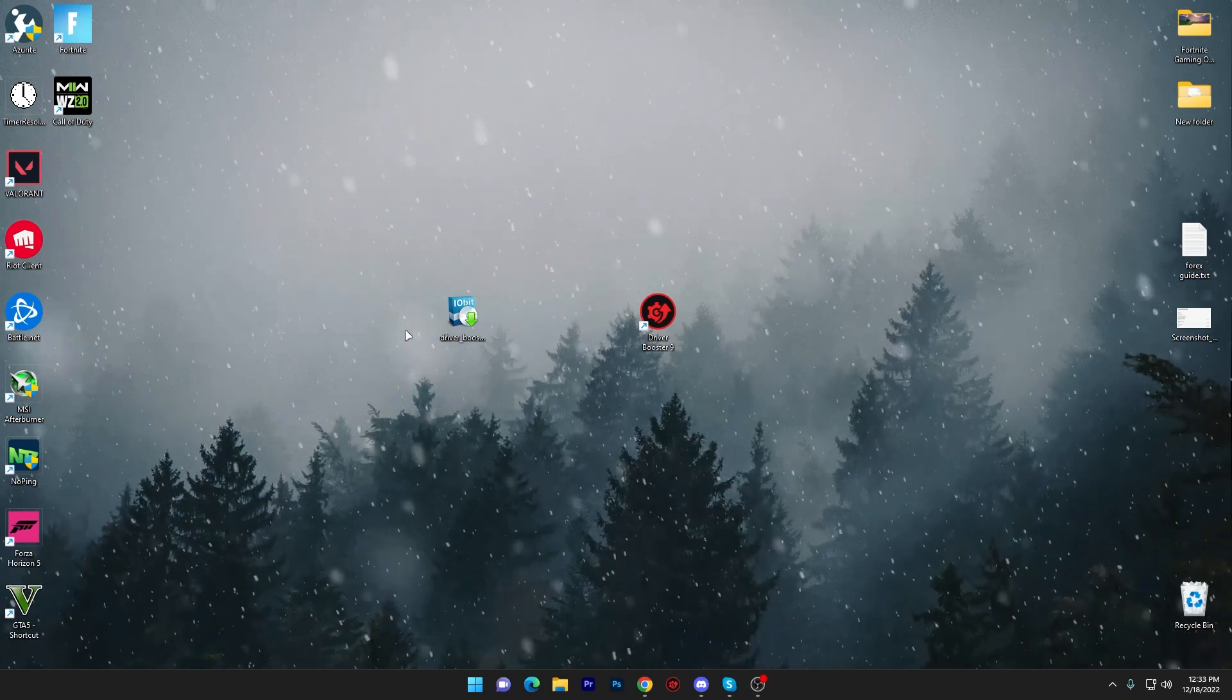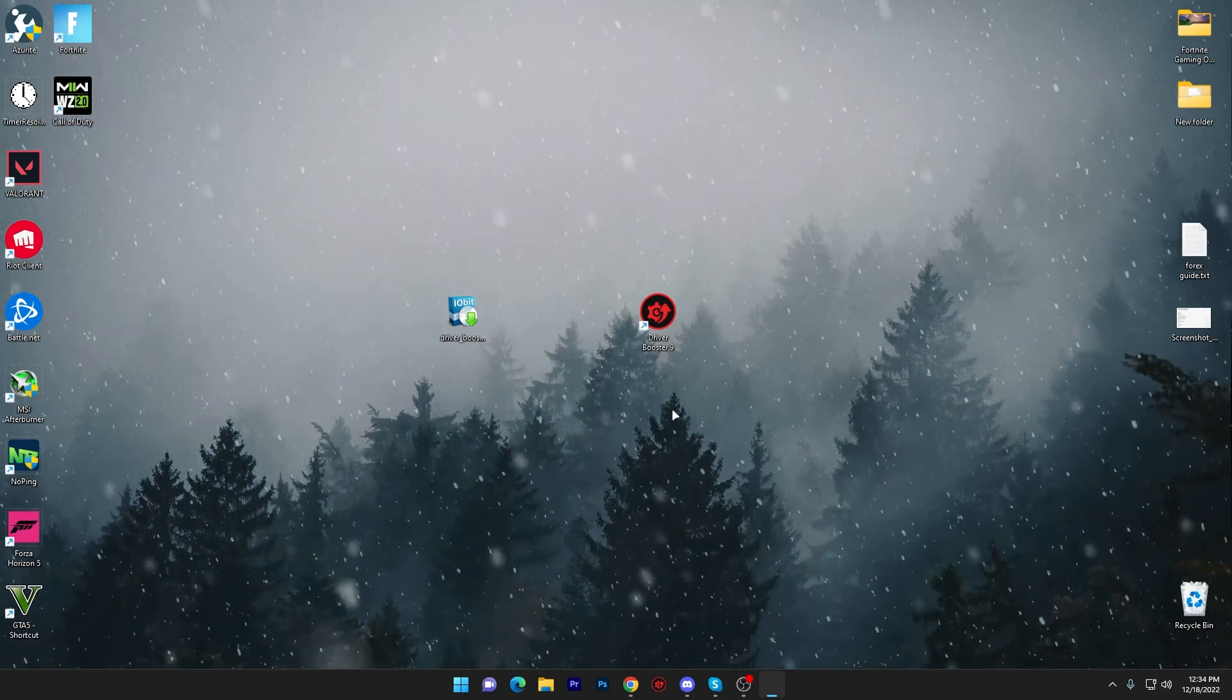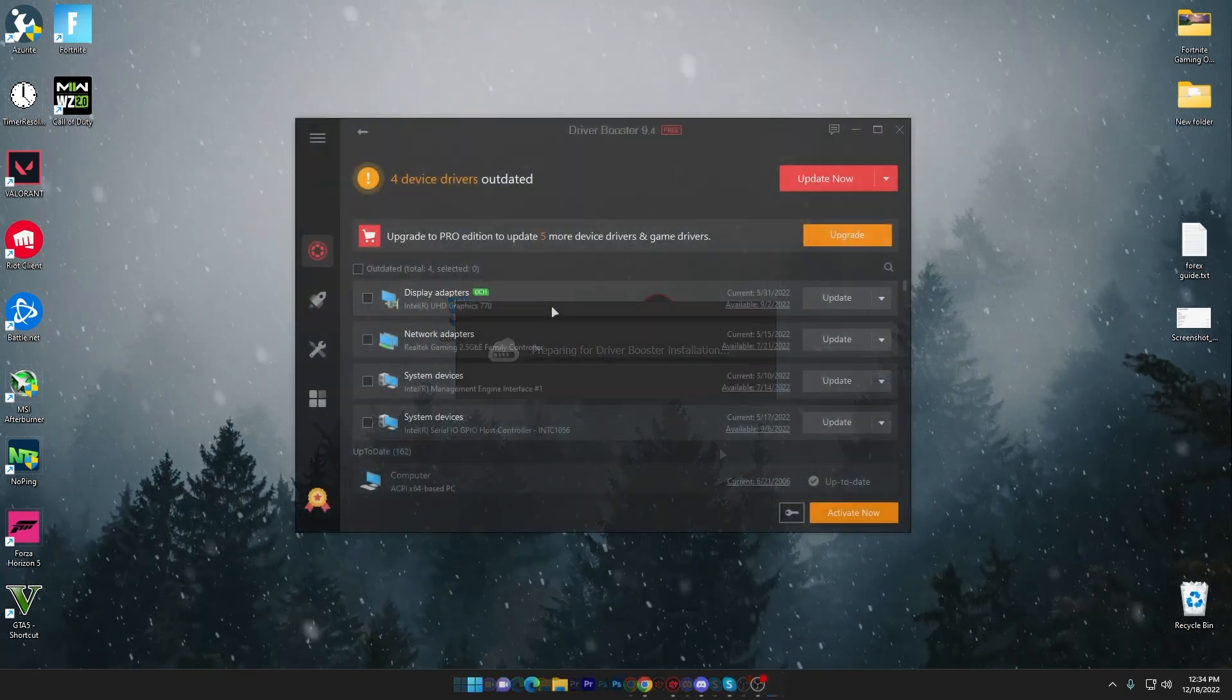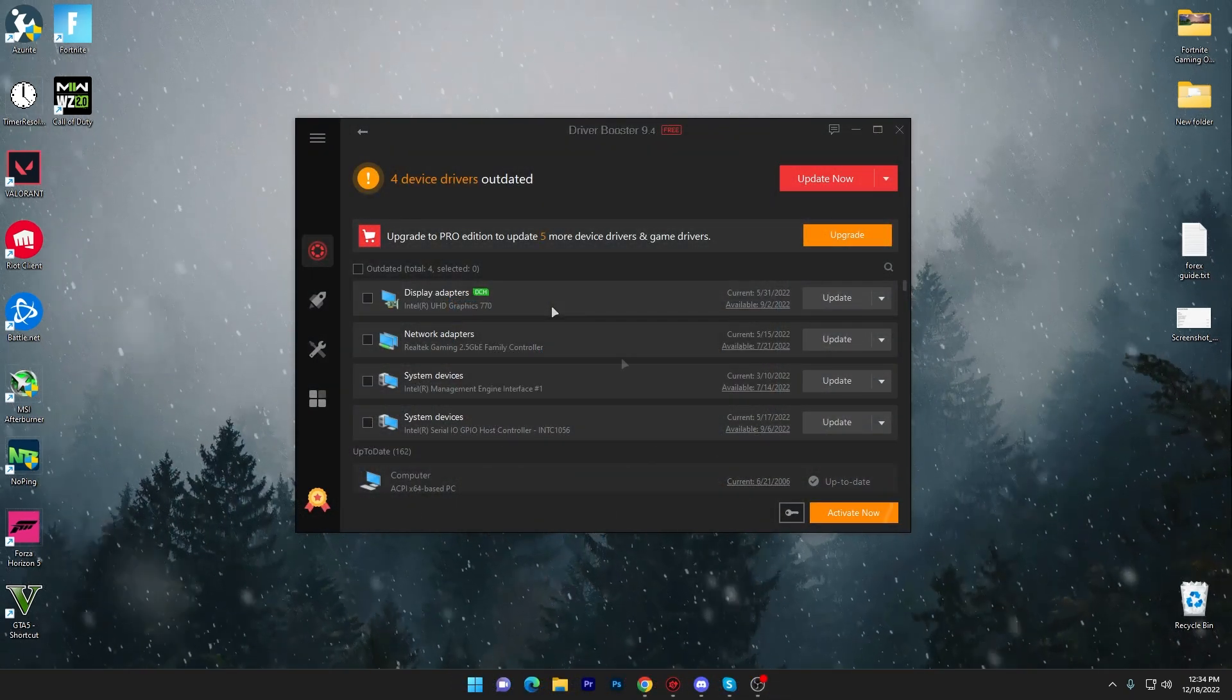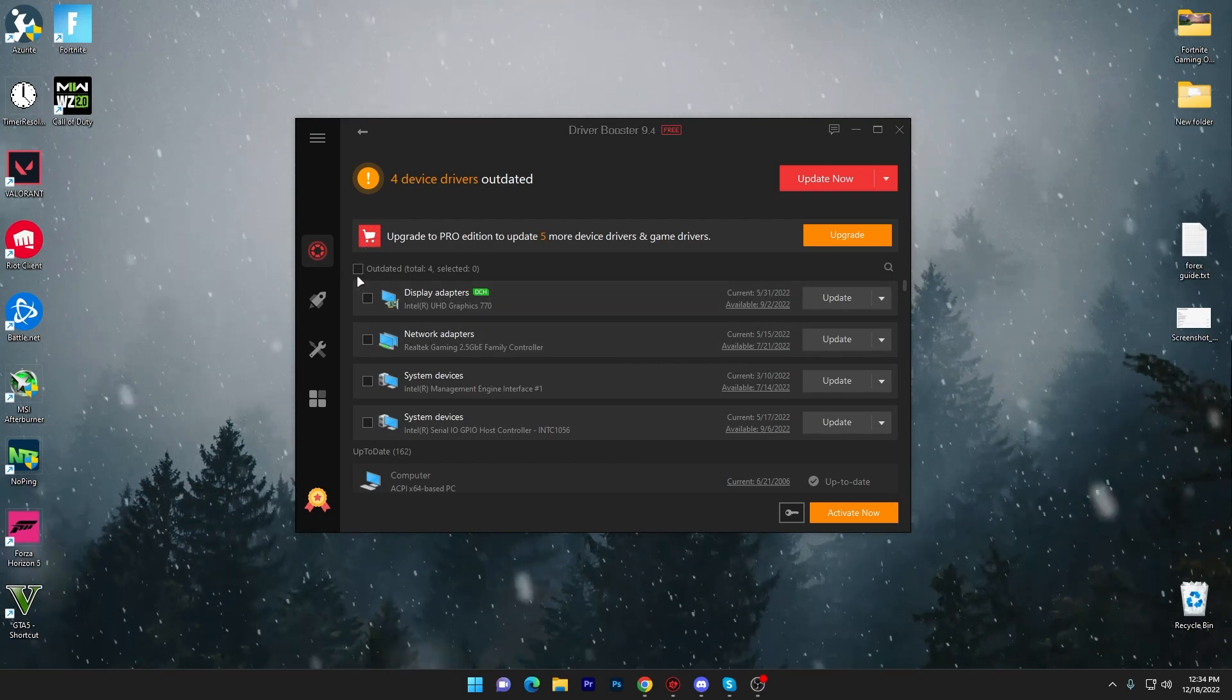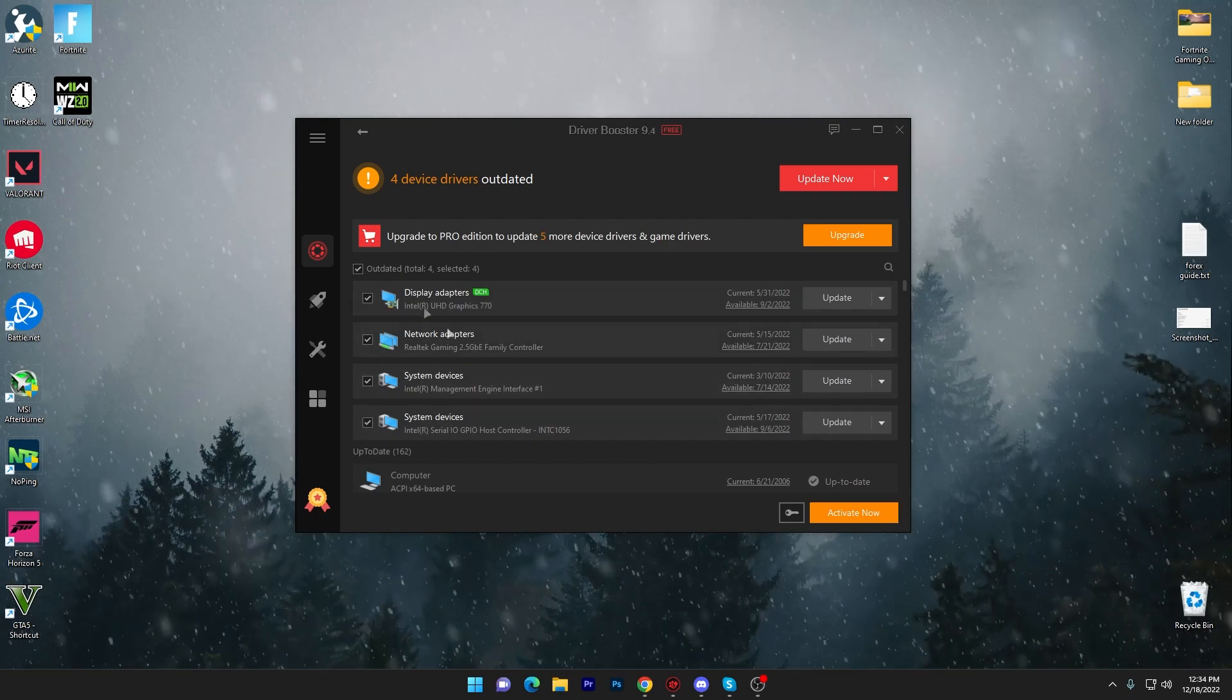Once you download this application on your PC, you have to install it. Simply double tap onto the executable file or this installer file of the Driver Booster and install it on your PC. After installation, you will get this kind of interface. Now you have to go into the update section of this application and update your drivers. You have to check mark on all these drivers one by one.